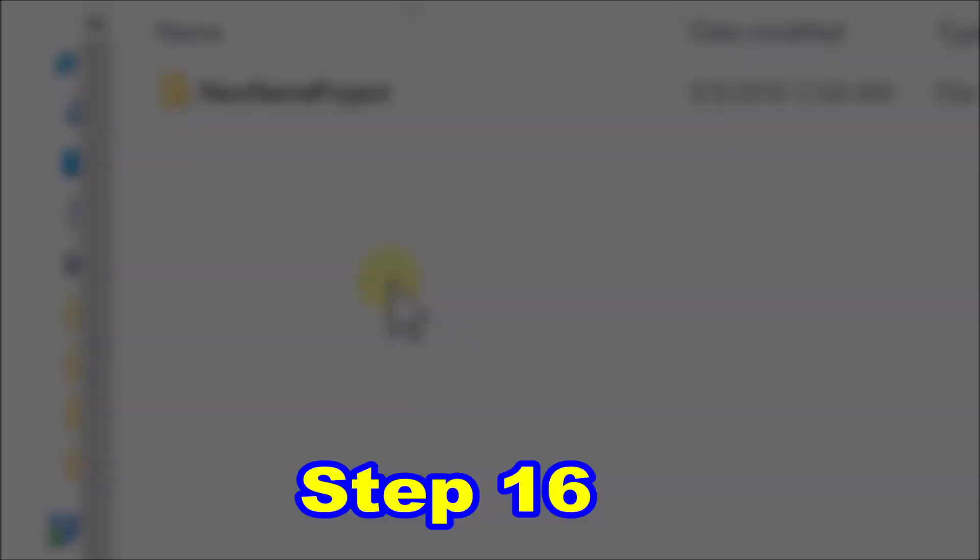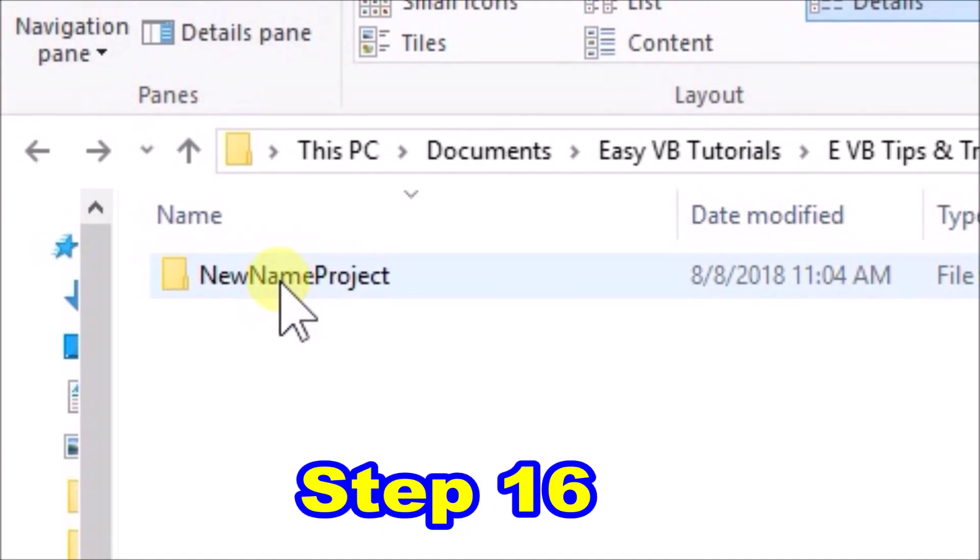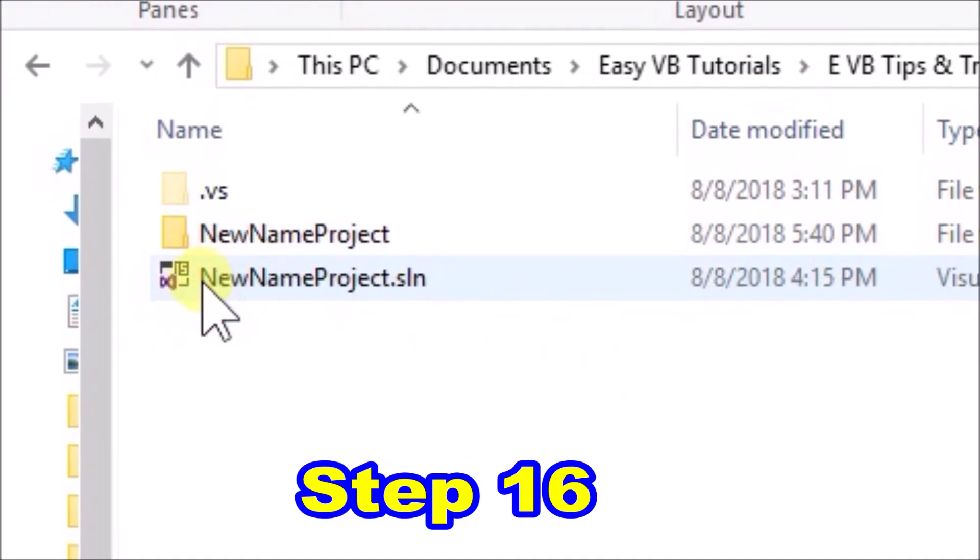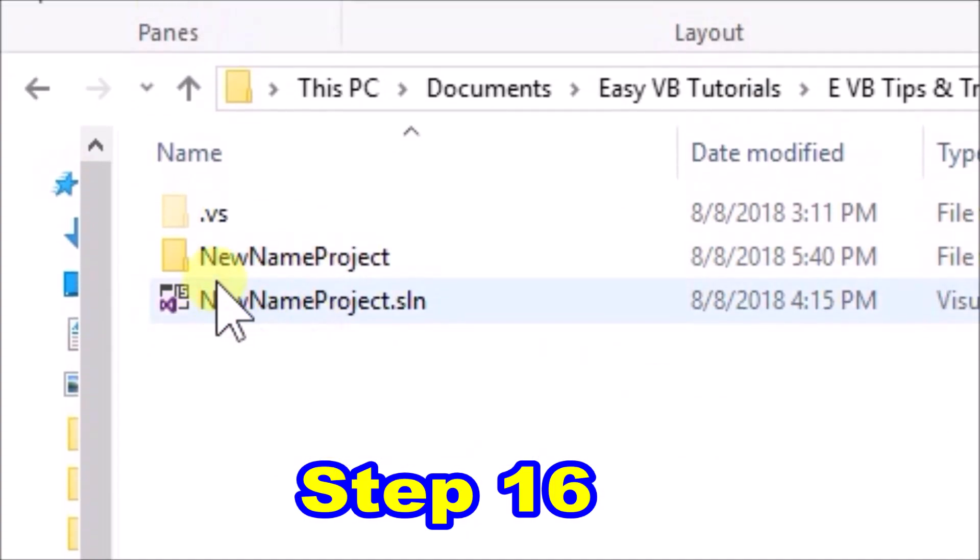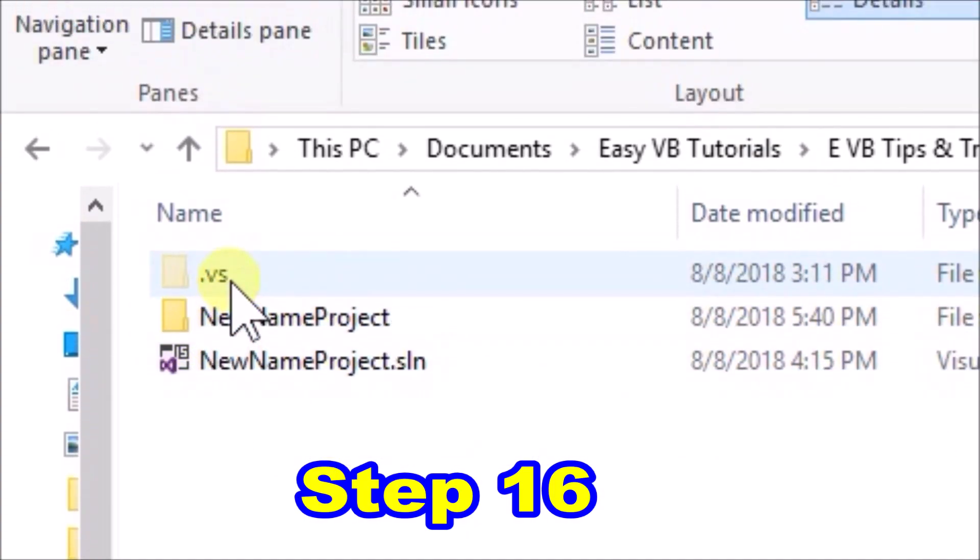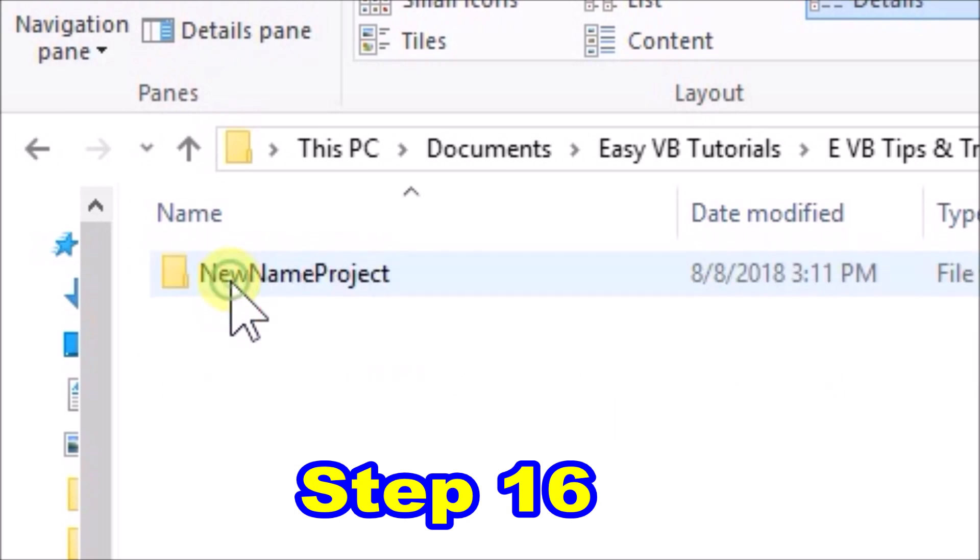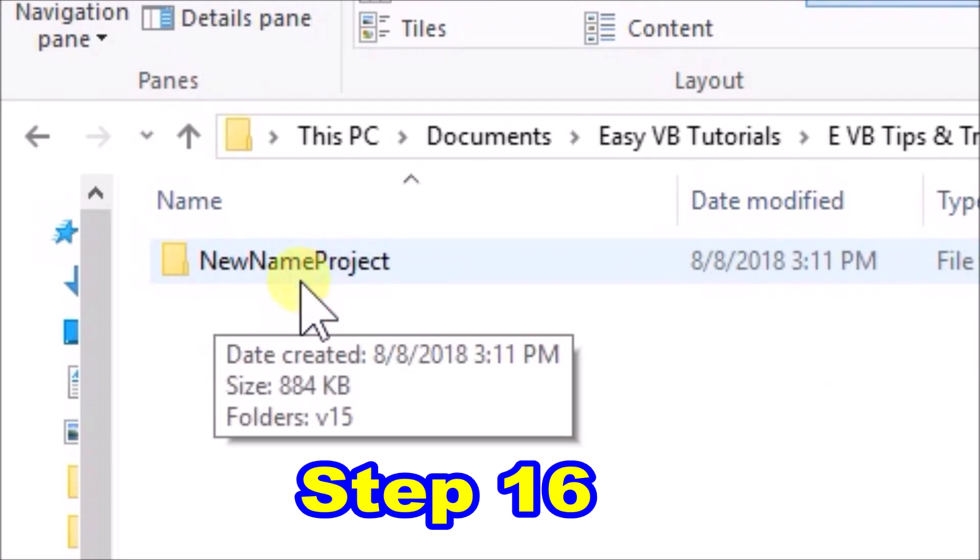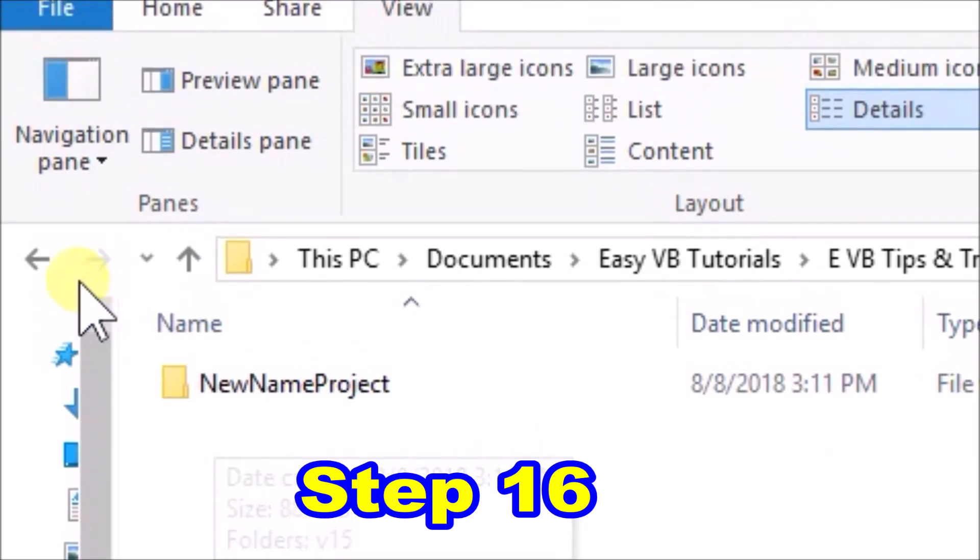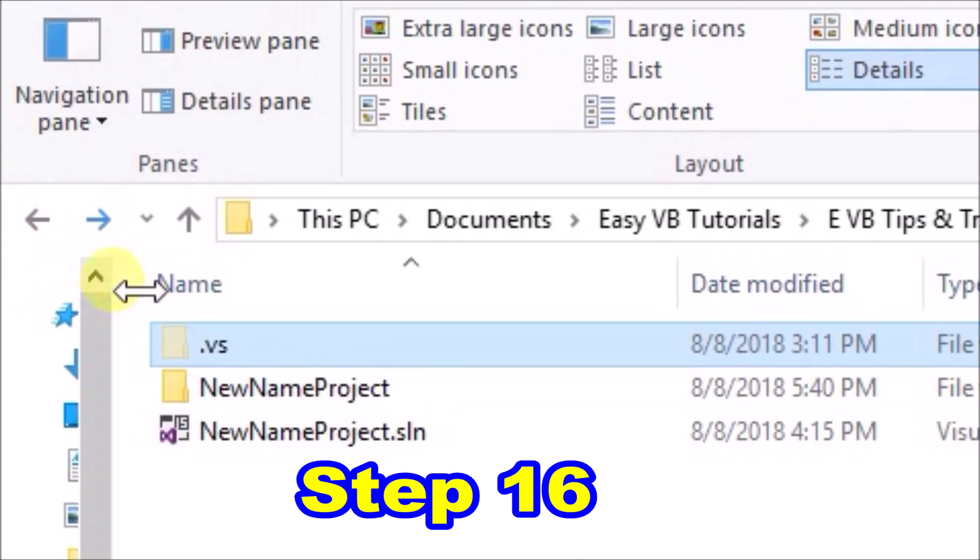Final step, step 16, navigate again to the solution folder, view the subfolders and files again just to check that all references are now new name project.